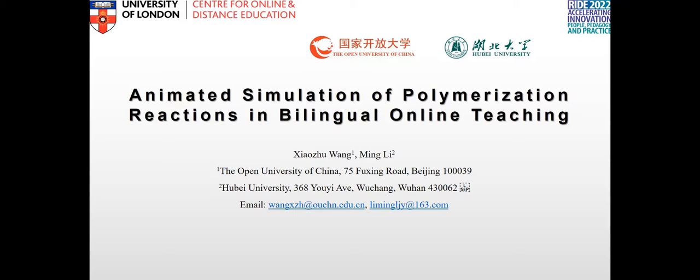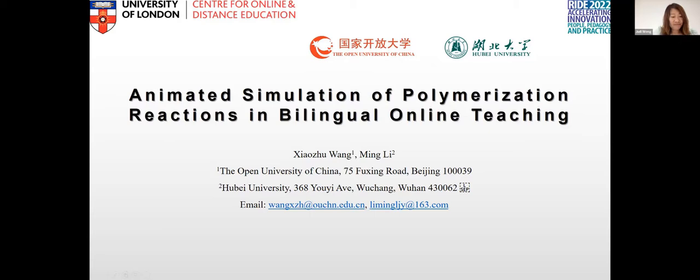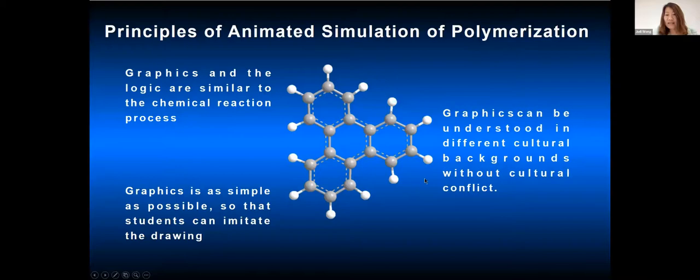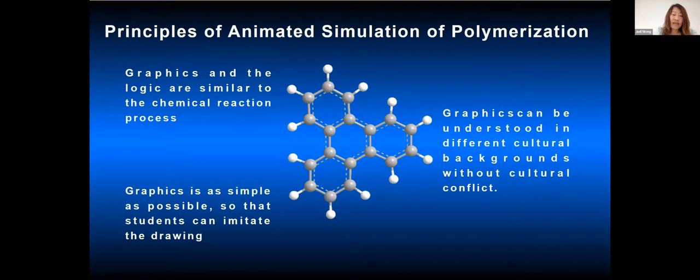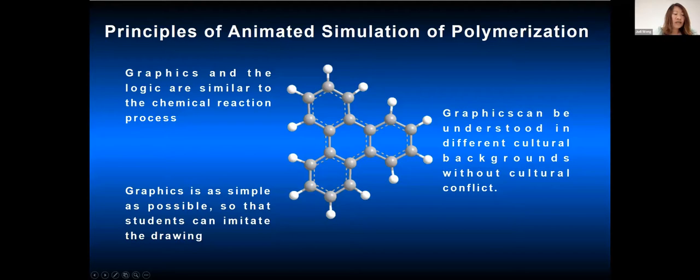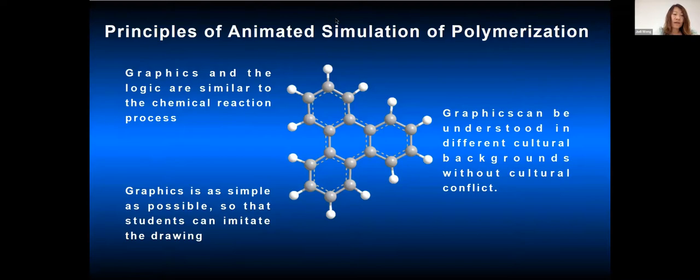It could be well understood how animated simulation of polymerization reactions in bilingual online teaching. Polymer chemistry is one of the core courses of chemistry programming, chemical engineering and material related programs. The reaction mechanism of polymer chemistry is hard to be understood due to its complexity. Especially in the bilingual online teaching, students have a difficult cultural background, professional background, and English proficiency. So it is difficult for them to understand through the traditional teaching.